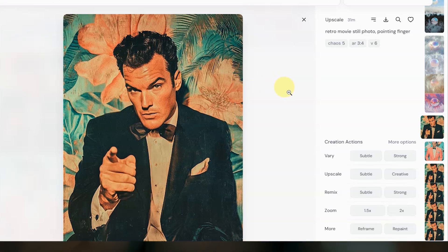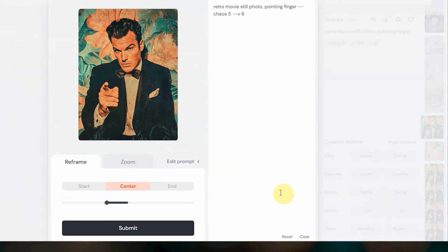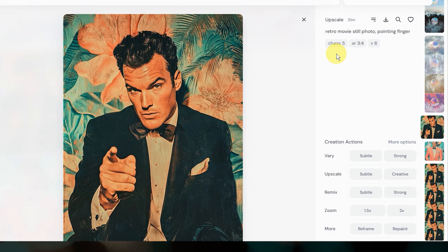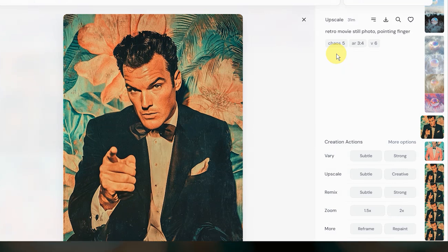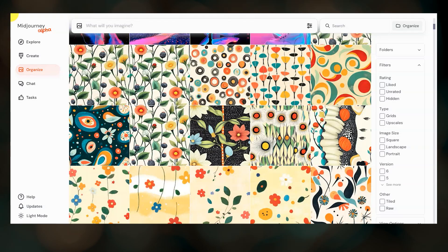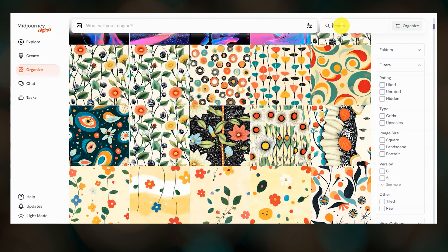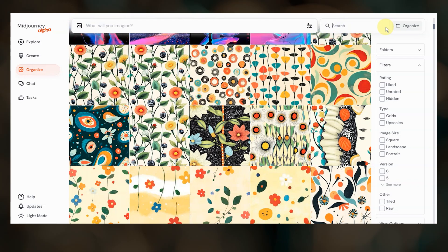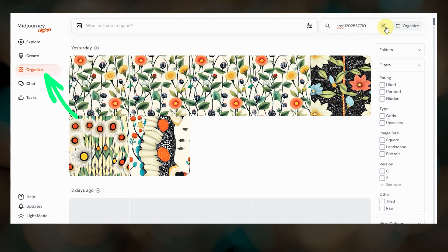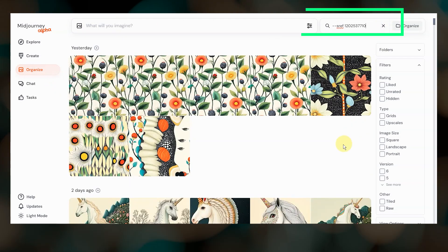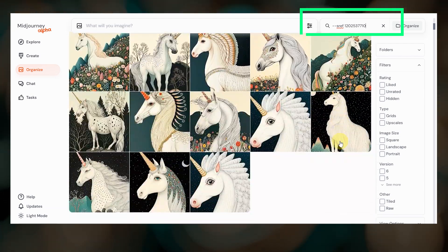A combined reframing and repainting editor is also in development. The new tool would merge the functionality of the current reframe and repaint features into a single, more powerful editor. And they are floating the idea of adding a zoom-in feature, which could allow you to select a region of an image and perform an upscale on that region. A final tip about the website: sref codes are now searchable in your image archive, which is now called Organize. Just type the style reference parameter and the code number that you want to view images for.